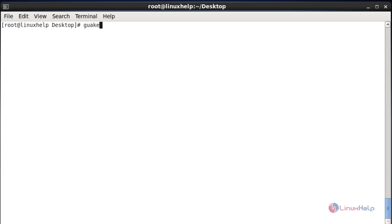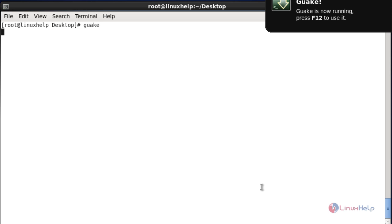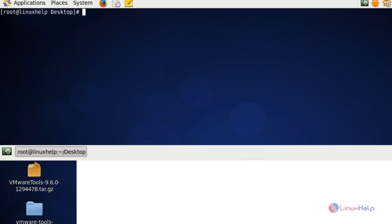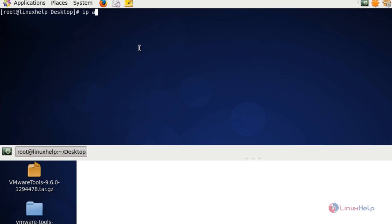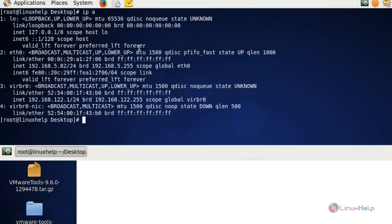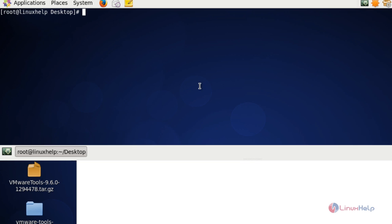Now the Guake emulator will be successfully installed. Execute the Guake emulator by using the 'guake' command and hit enter. Press F12 to open this Guake terminal emulator. Now the Guake terminal will open. I am going to run some commands — I will check my physical disk space usage using 'df -h', and also check the IP address using 'ip a'. So the commands are working.